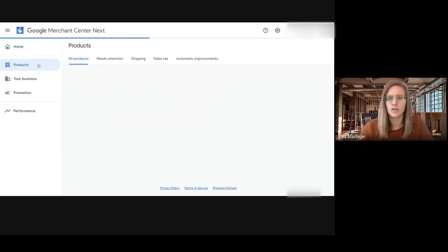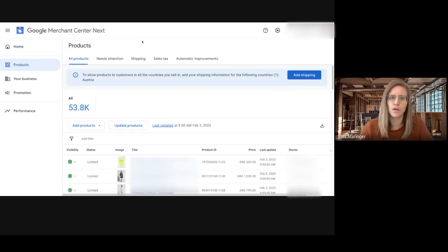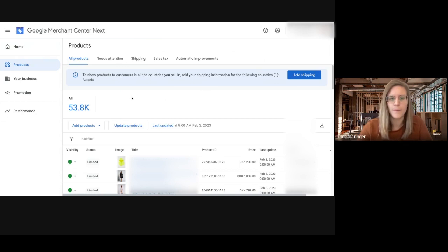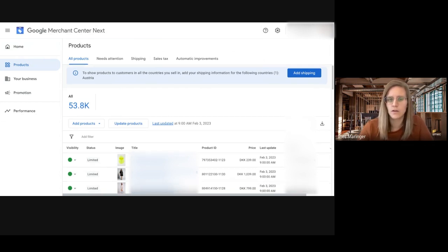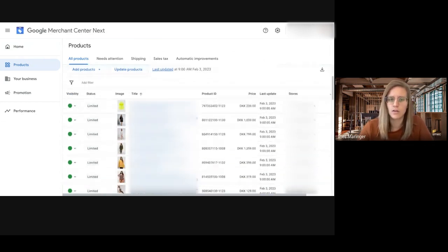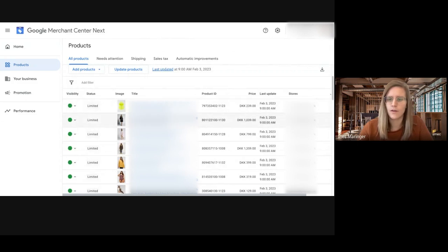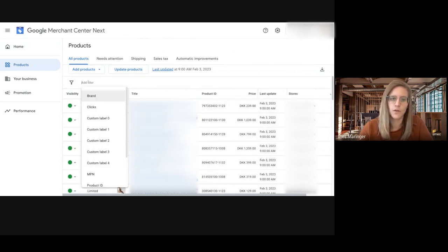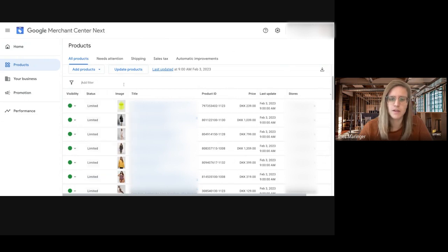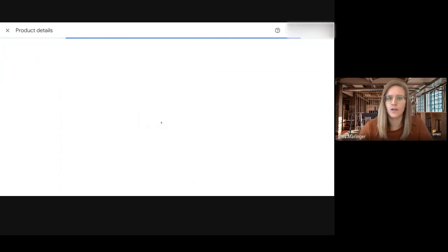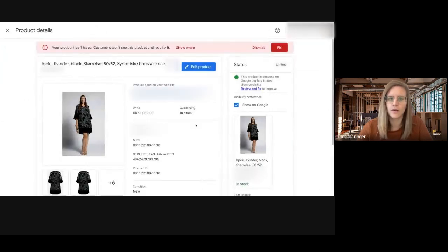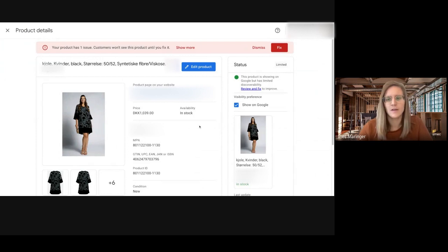But now let's jump right into the product tab. In the product tab you can see it looks a lot as it does right now. You have this product overview but some of the filters are missing, and if you click on one of the products you get to the product details.